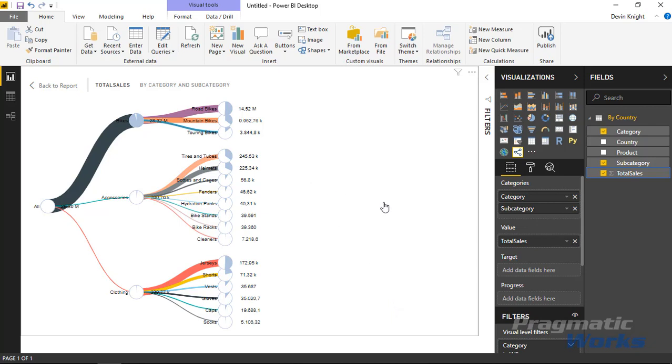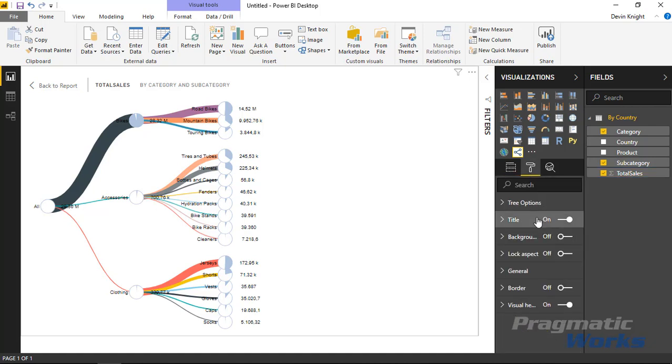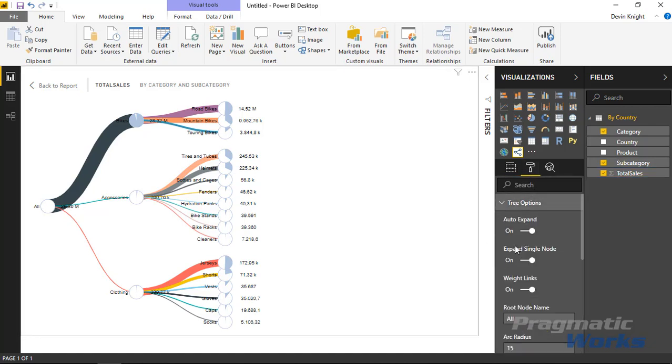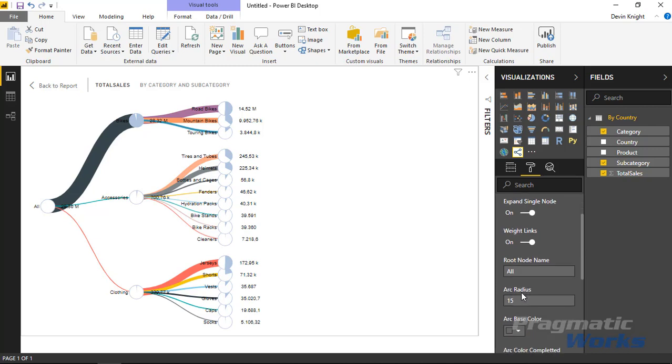Now once you've got this brought in, you've got the fields in that you need, you can go underneath the format paintbrush. And from the format paintbrush you'll find under the tree options a section here where you can adjust some of the settings that are made available here.